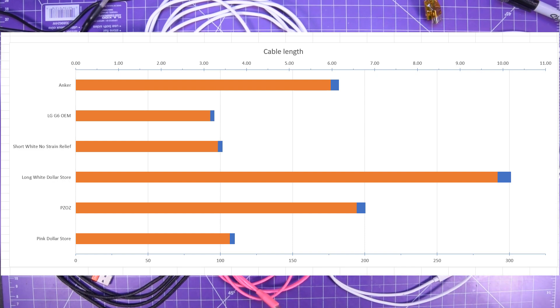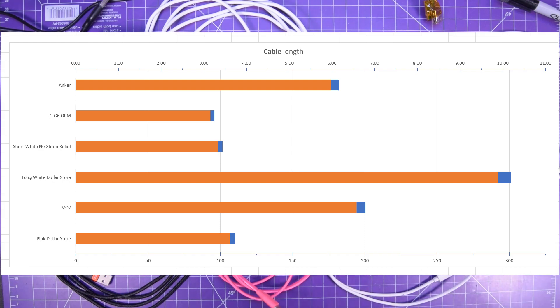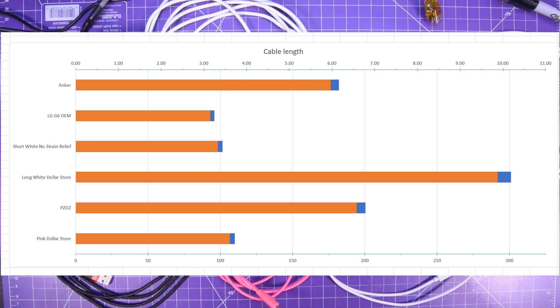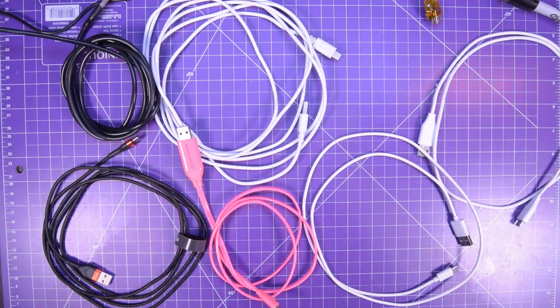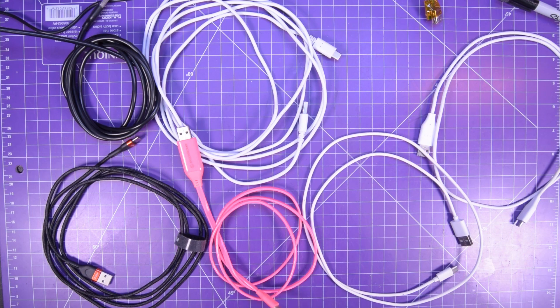In fact the PZOZ one came out at 200 centimeters so 200.5 so actually 2 meters but the longest one I had was huge was 3 meters, that's the dollar store one at 4 bucks. So yeah very different lengths indeed.